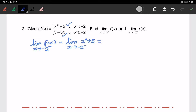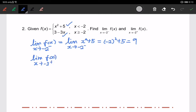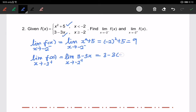Substituting x = −2 into x² + 5 gives (−2)² + 5 = 9. For the right-hand limit, as x approaches −2 from the right, we use 3 − 3x (since x ≥ −2). Substituting x = −2 gives 3 − 3(−2) = 9 as well. So both one-sided limits equal 9.